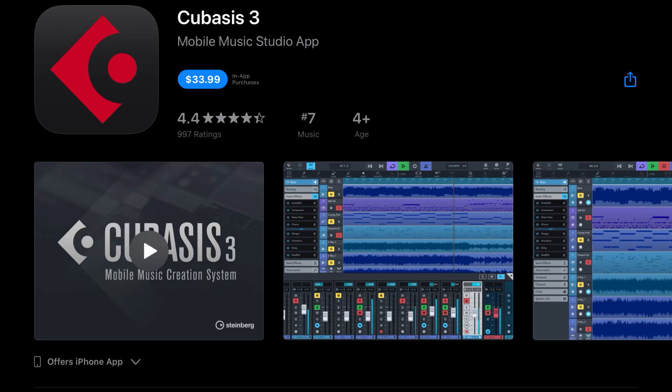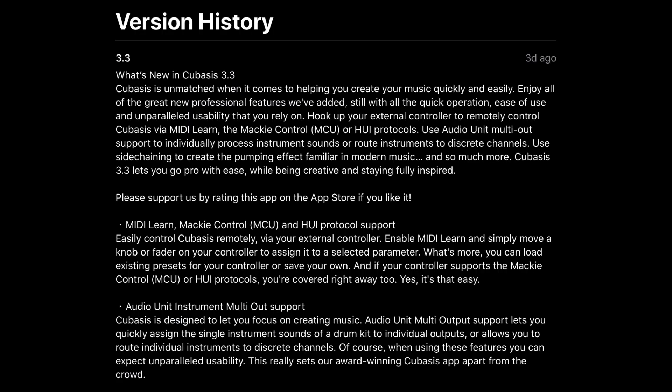Now, Cubasis 3, as we said before, has been updated at Cubasis 3.3. It says, Cubasis is unmatched when it comes to helping you create your music quickly and easily. Enjoy all of the great new professional features we've added, still with all the quick operation, easy use, and unparalleled usability that you rely on. Hook up your external controller to remotely control Cubasis via MIDI Learn, the Mackie Control MCU, or the Huey protocols. Use audio unit multi-out support to individually process instrument sounds or route instruments to discrete channels. Use sidechaining to create the pumping effect familiar in modern music, and so much more. Cubasis 3.3 lets you go pro with ease while being creative and staying fully inspired. So, be sure to check out that update.